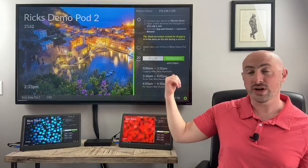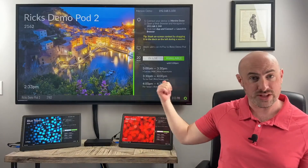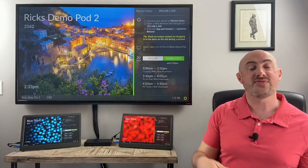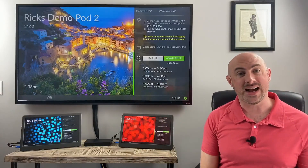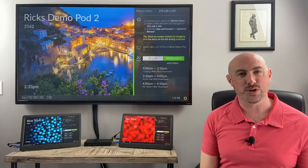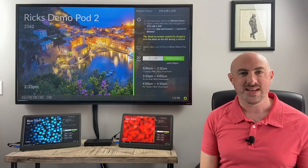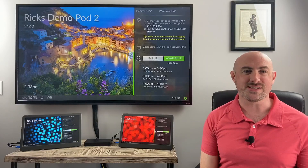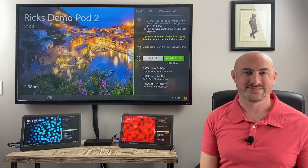For more information about this, please visit Mersive.com. Again, this is Rick Merman with Mersive Technologies, and we'll talk again soon. Bye-bye.